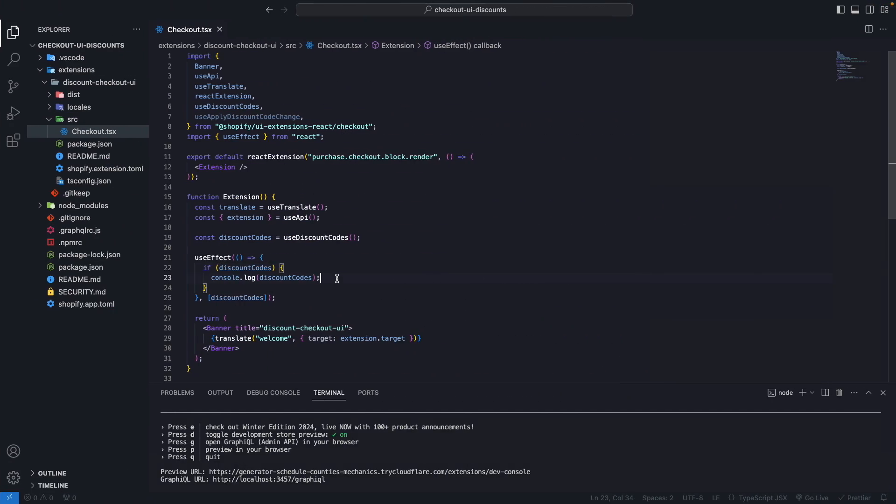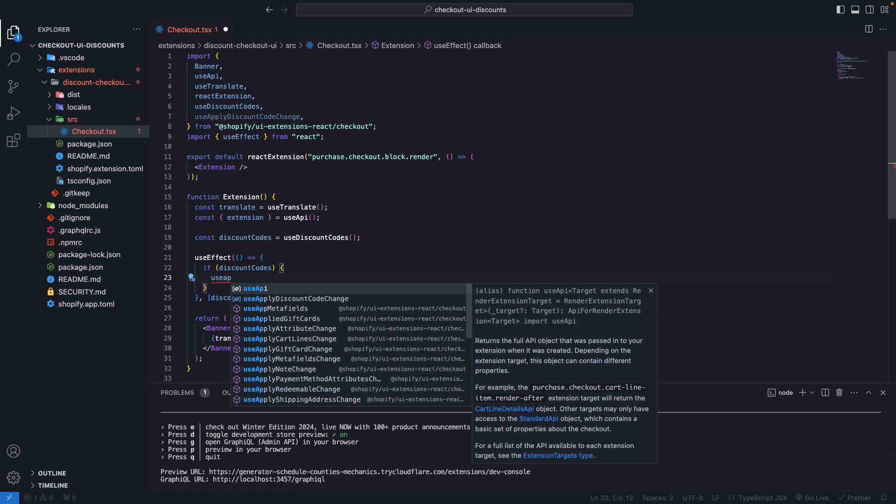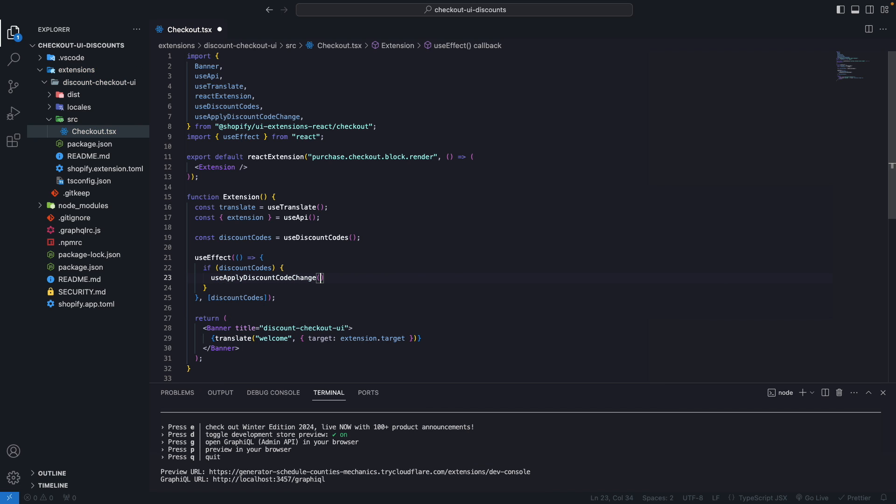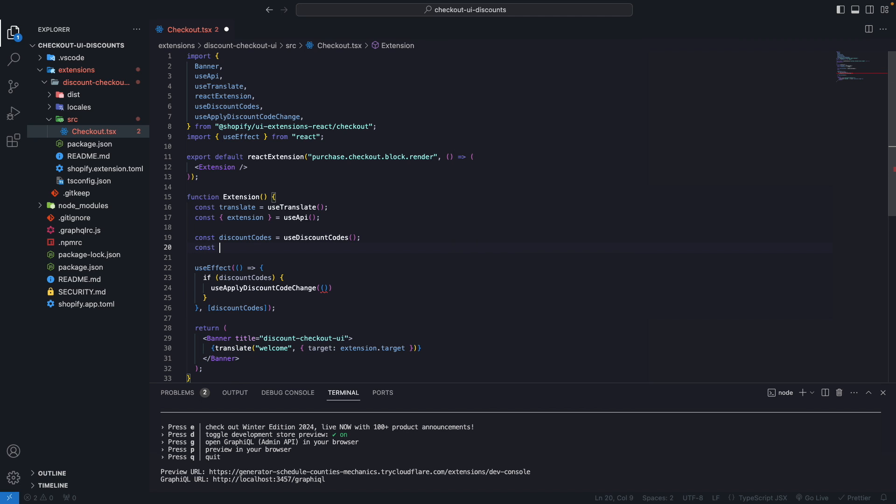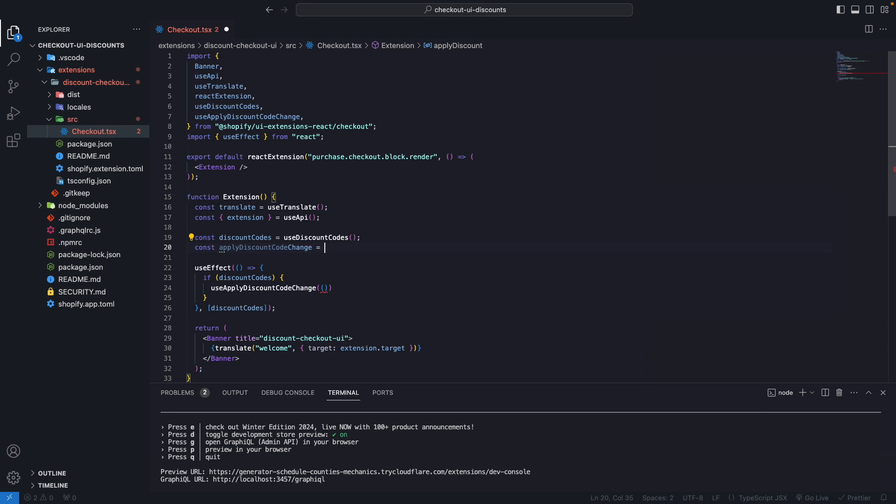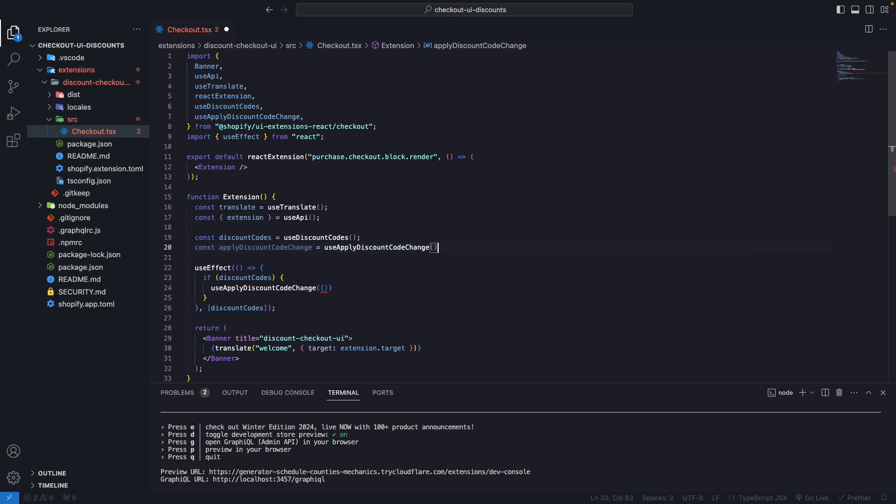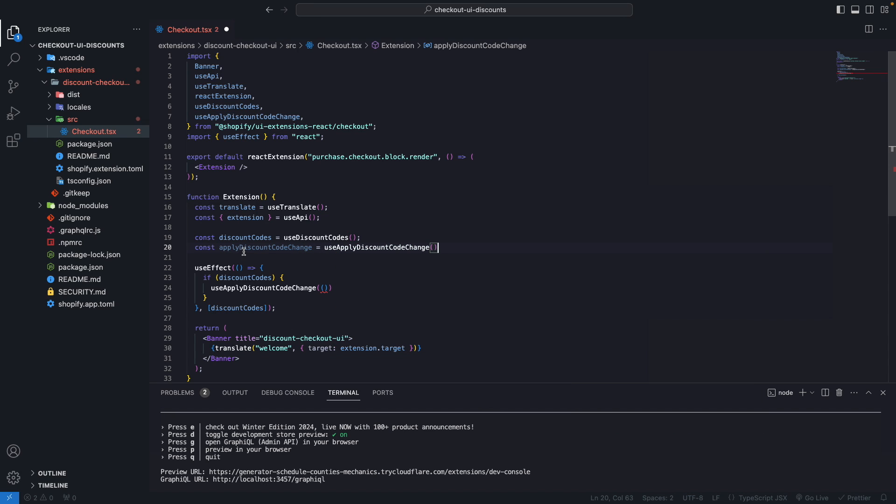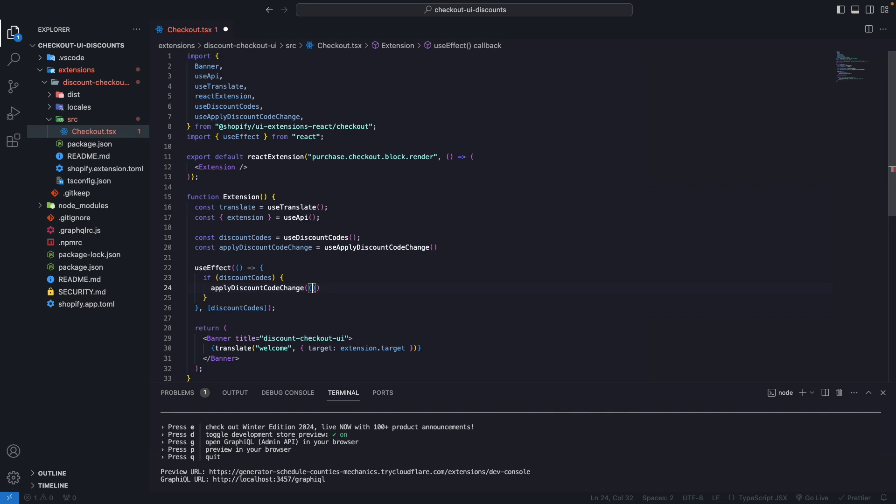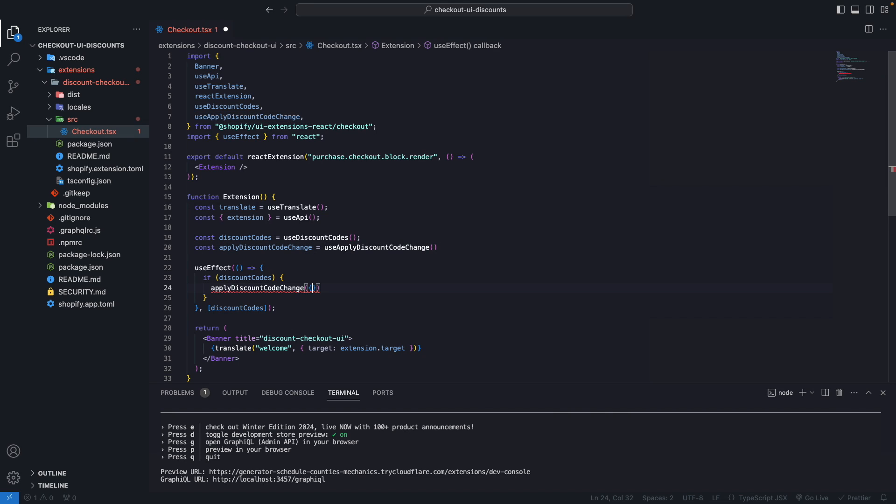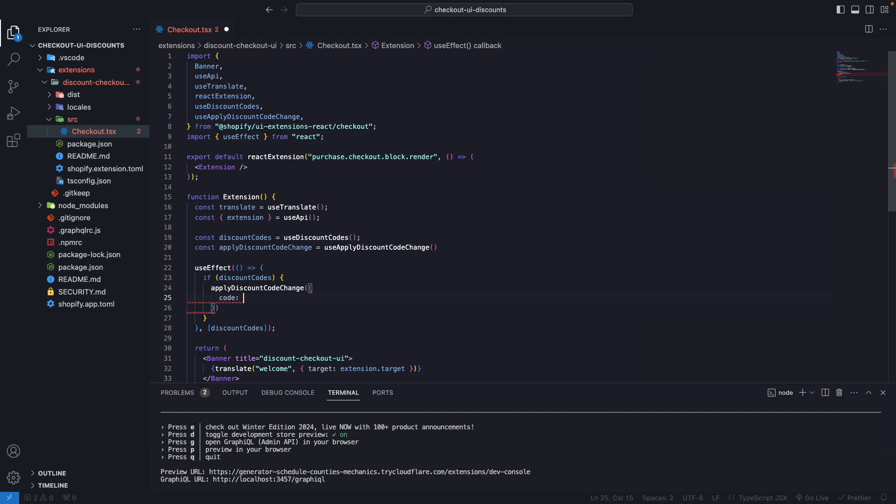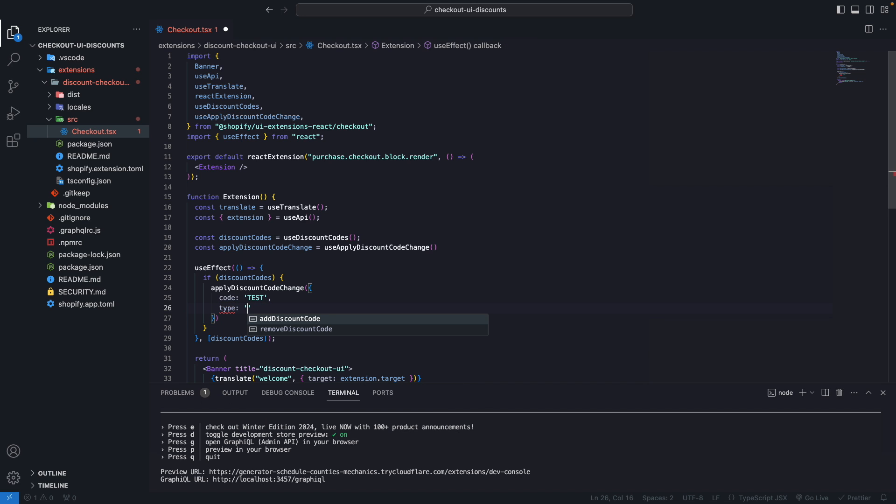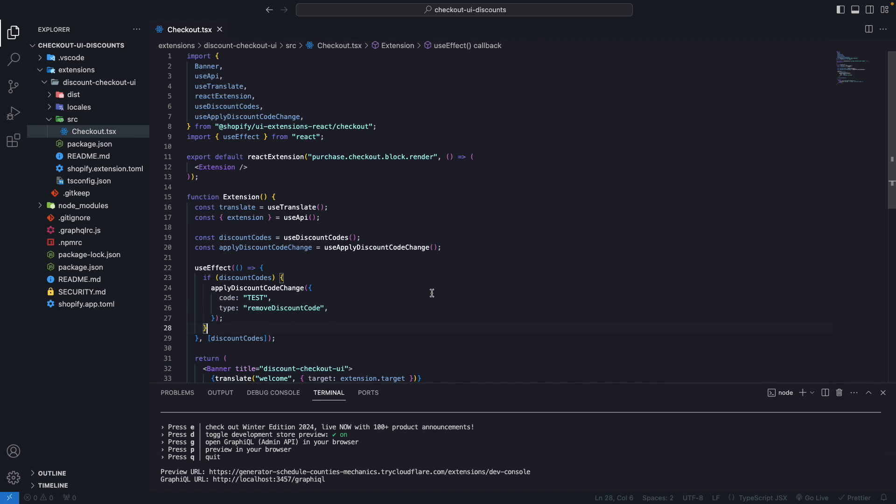Now from the code, let's say useApplyDiscountCodeChange. I have to first create the function here, applyDiscountCodeChange. This will be equal to useApplyDiscountCodeChange, and this is the function we are going to call. Here, we are going to pass the parameters. We are going to apply for test, we are going to remove discount code.